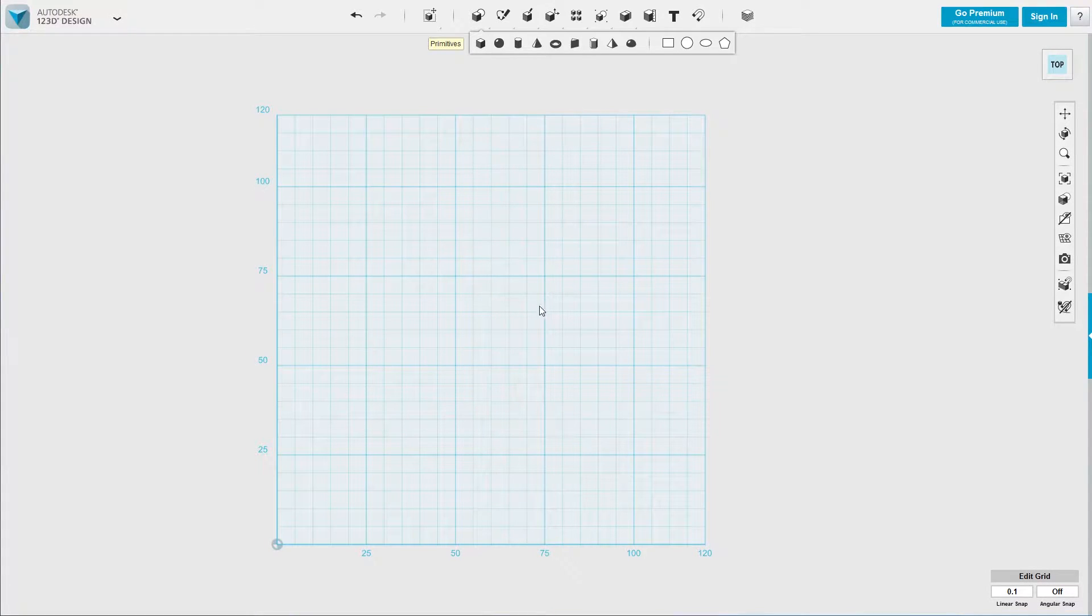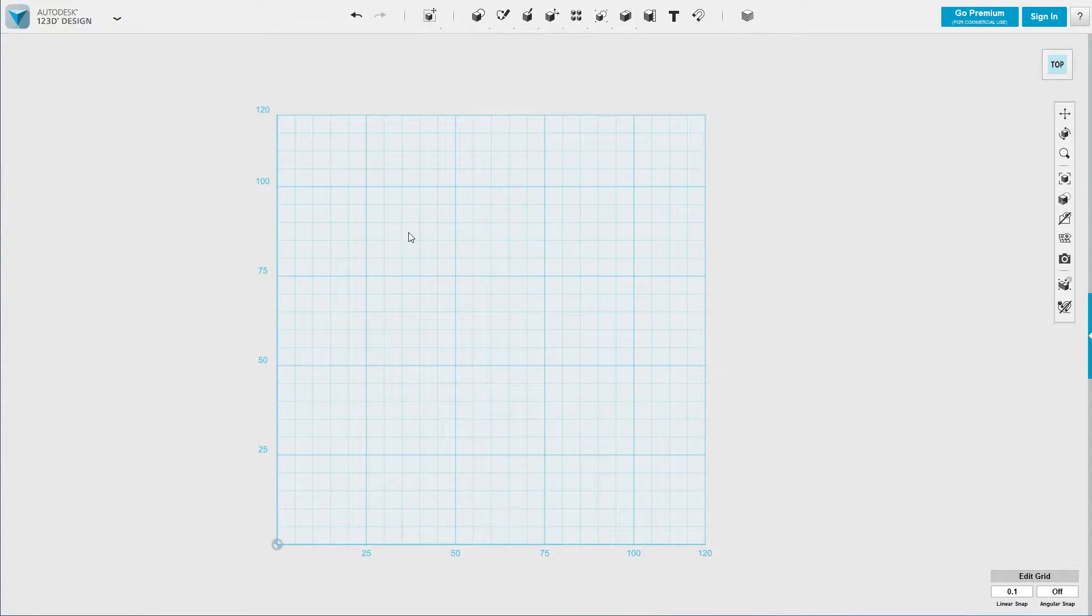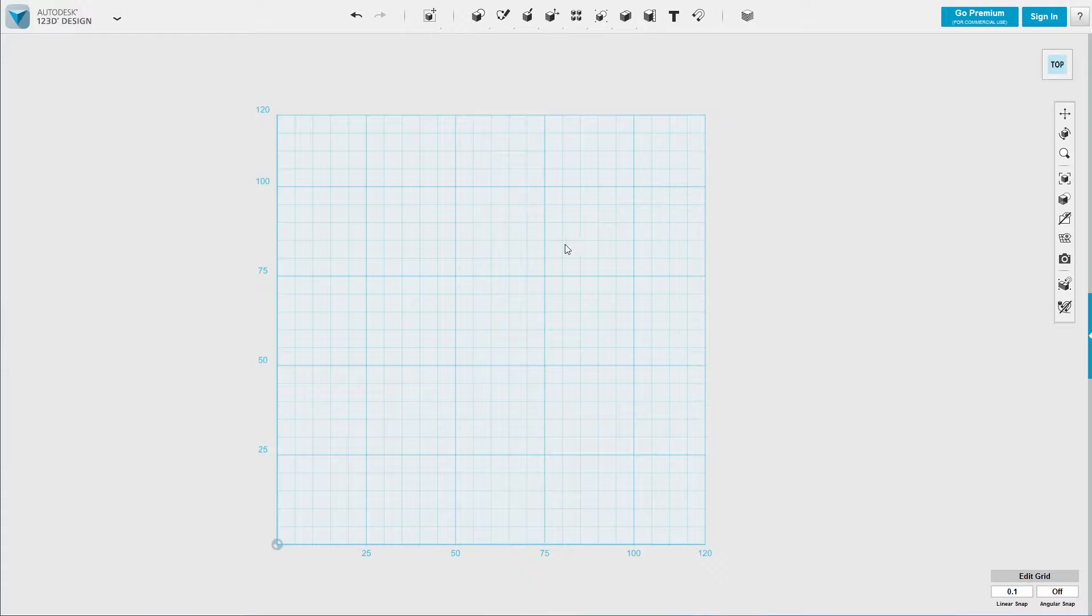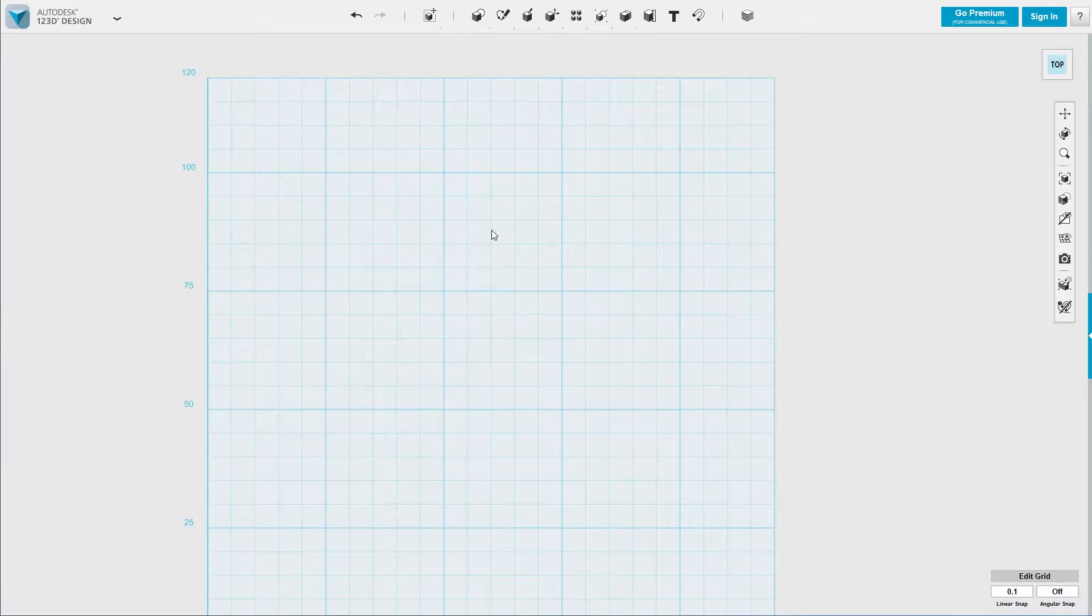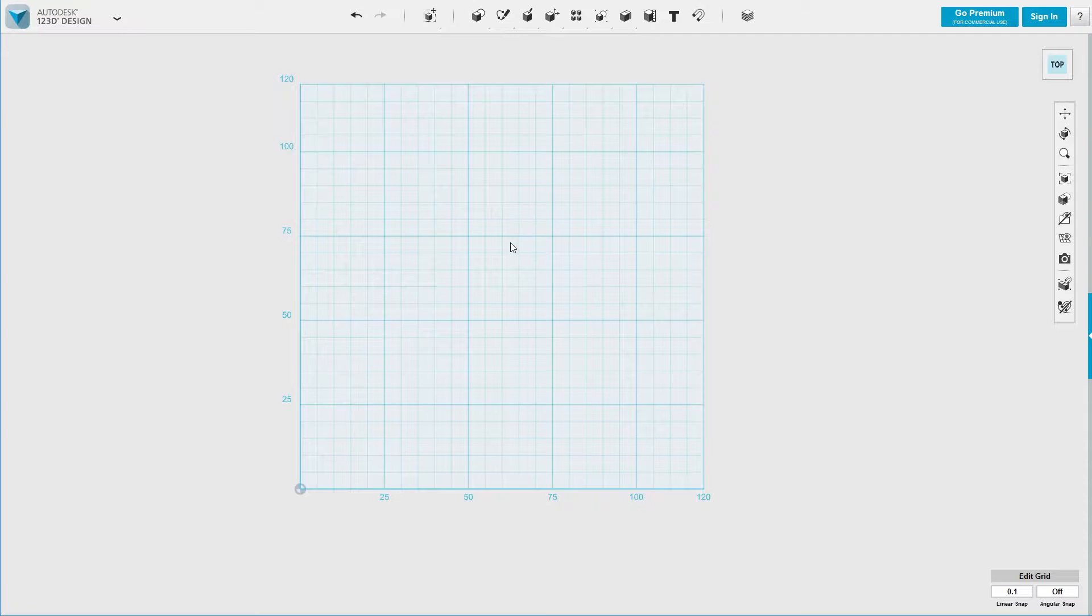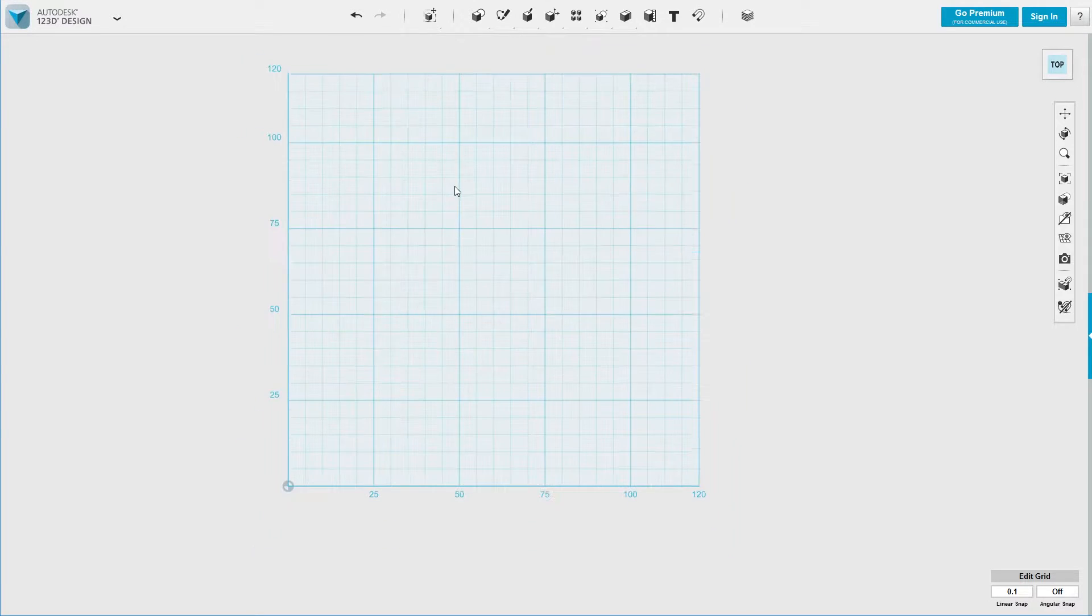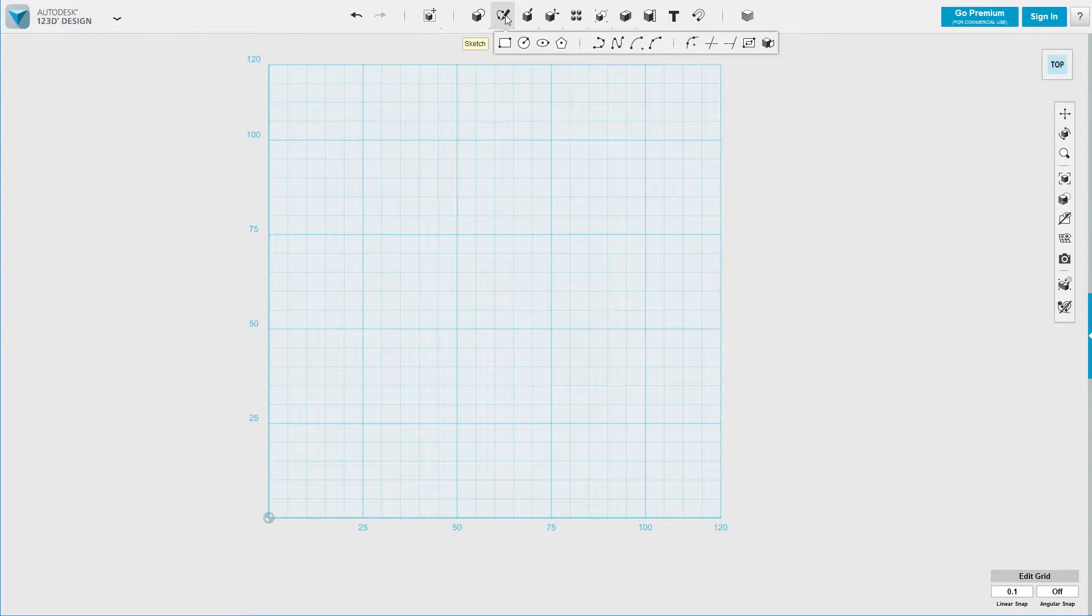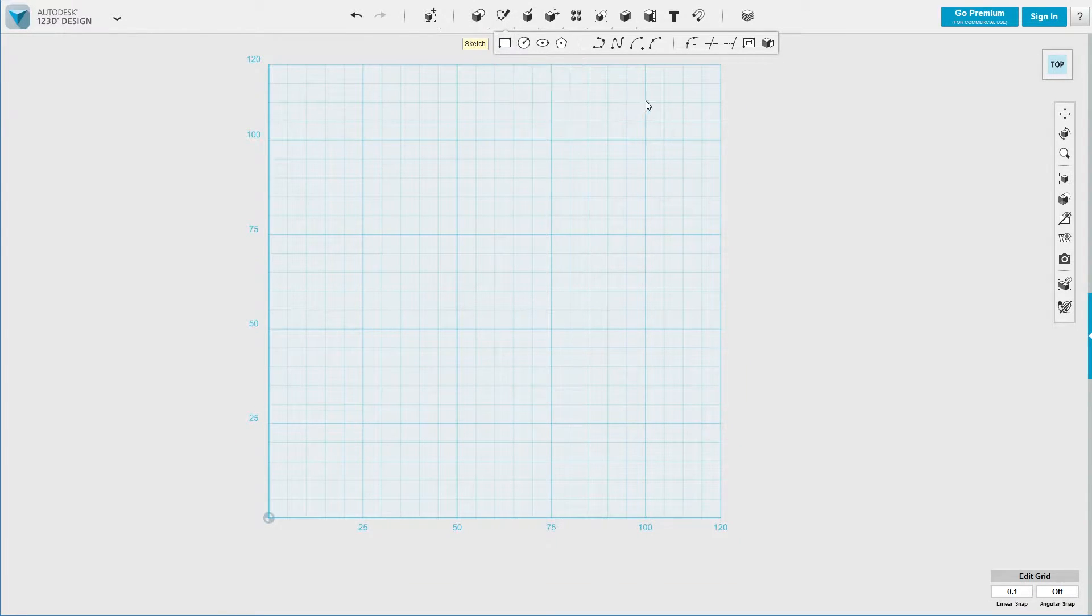Hey guys, Tronic here. In this video I want to show you how to create a very basic 3D object using Autodesk 123D design. This won't be a long or complicated video, hopefully.